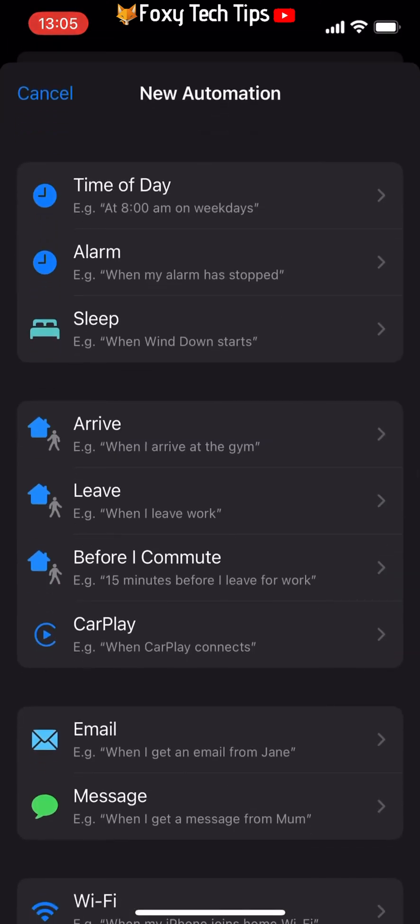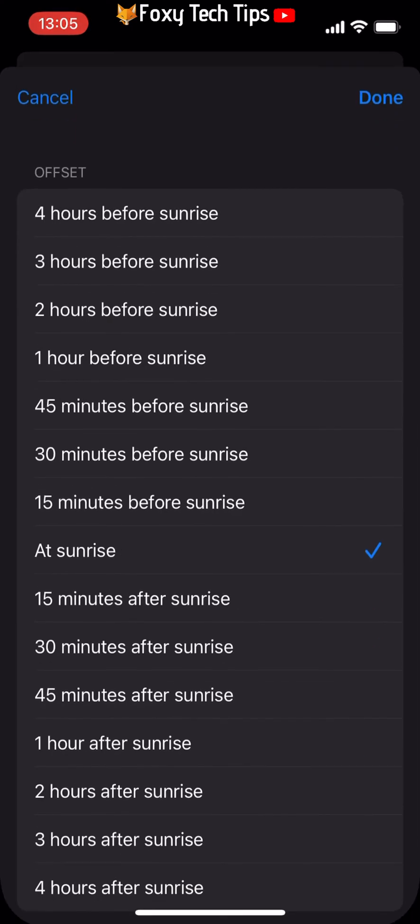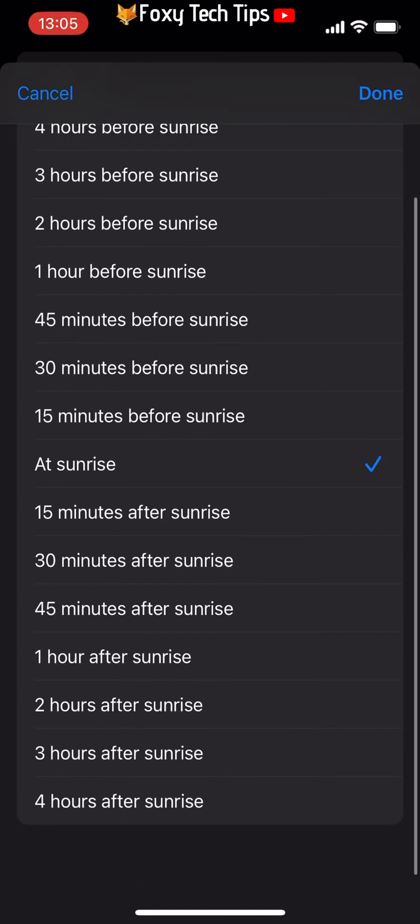Choose Time of Day from the options. You can now choose the time that you would like your message to be scheduled for.